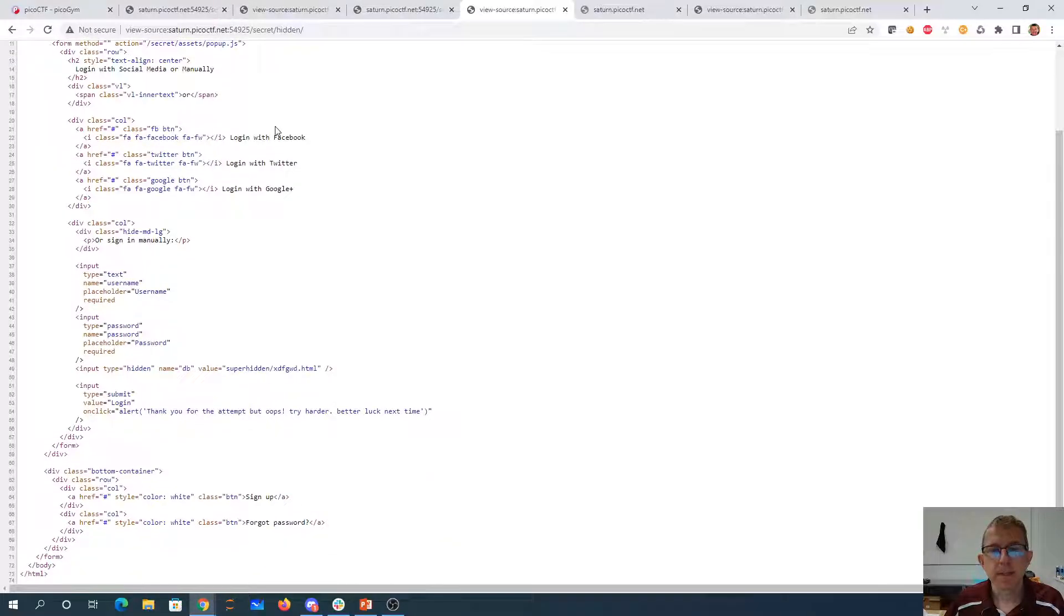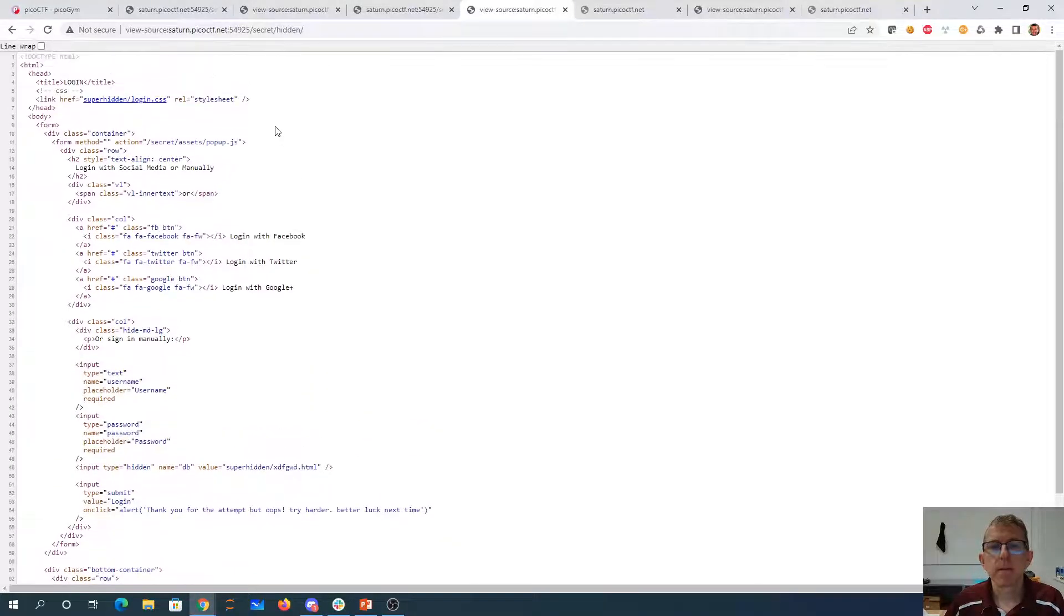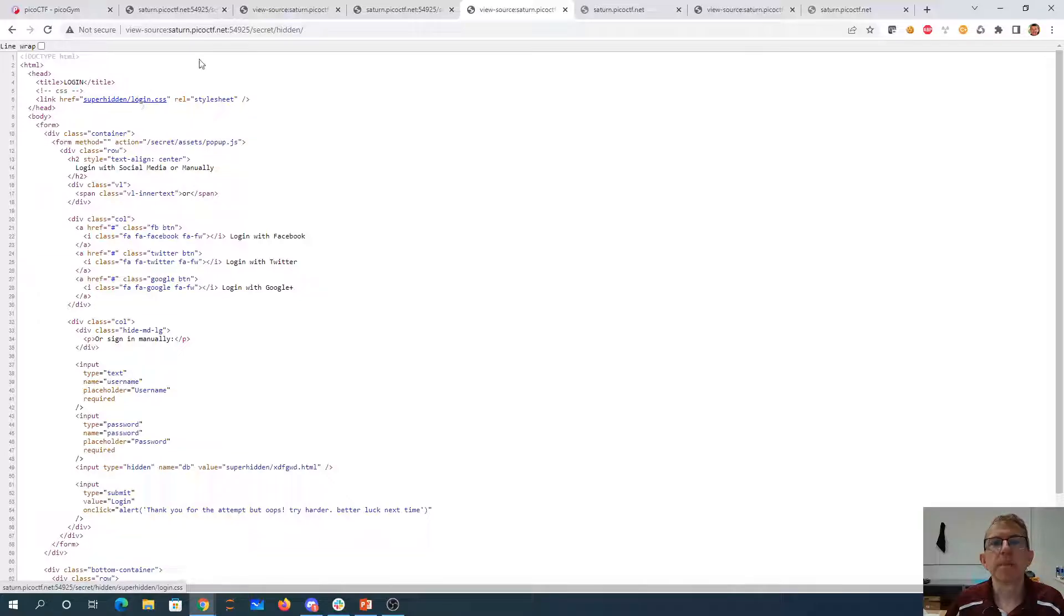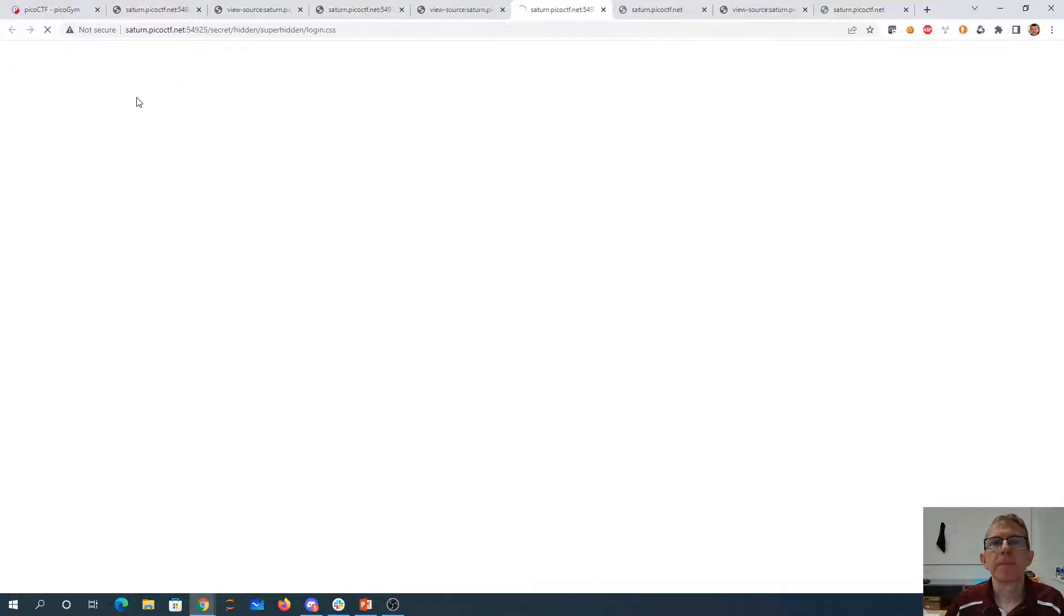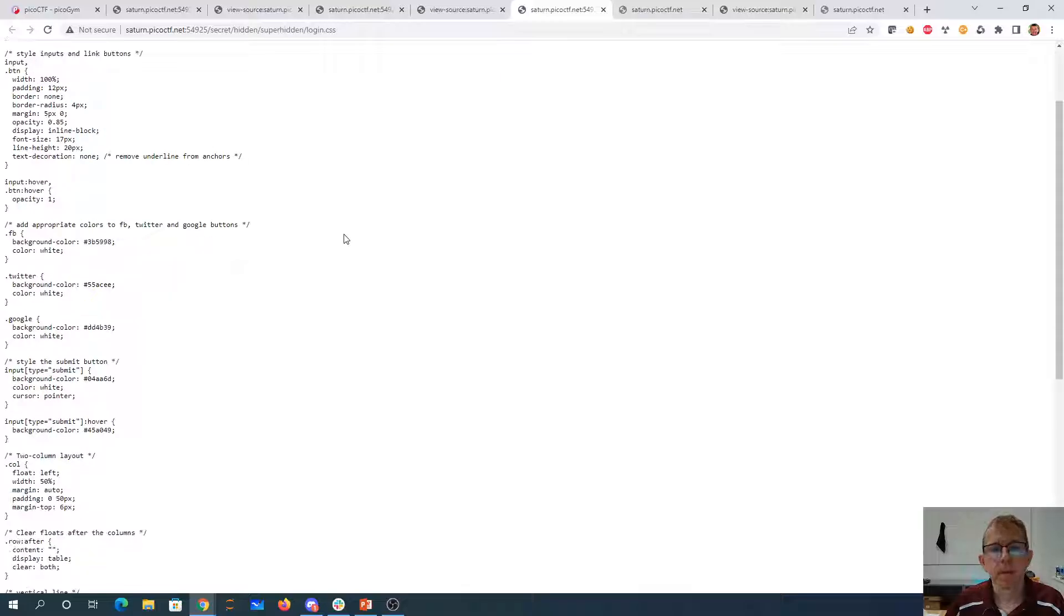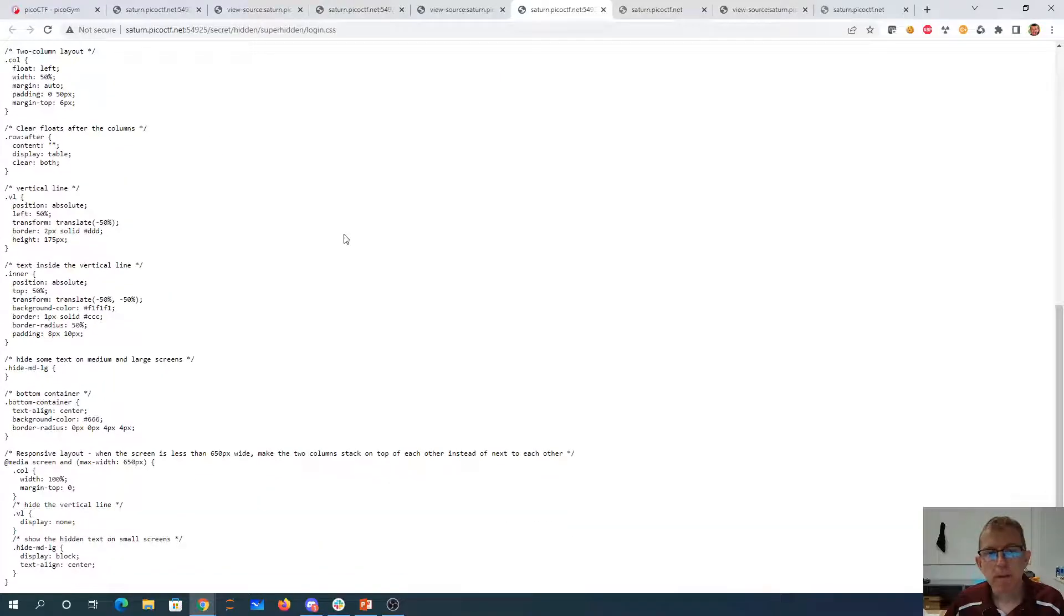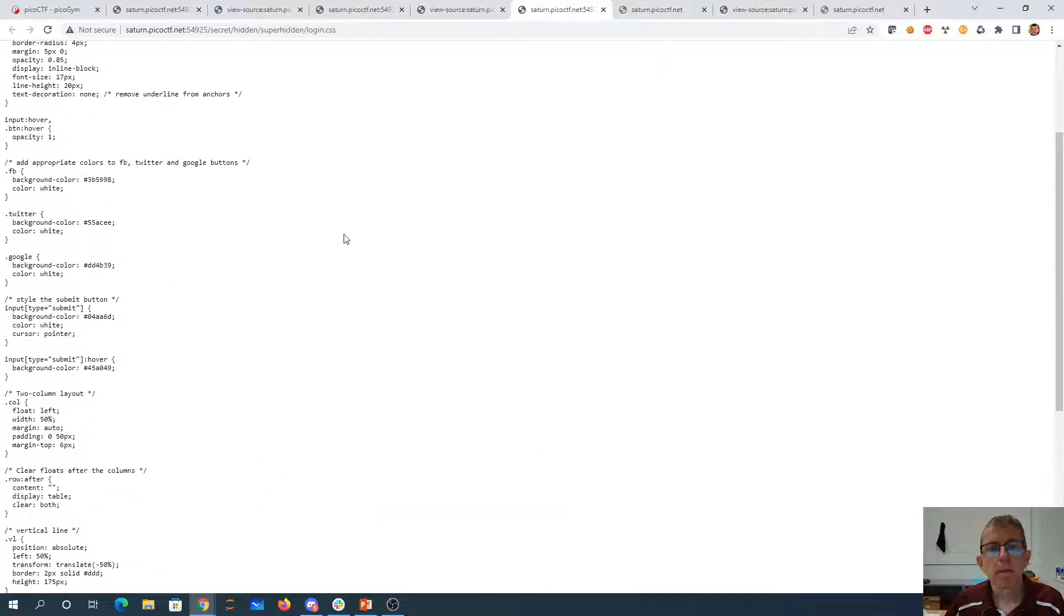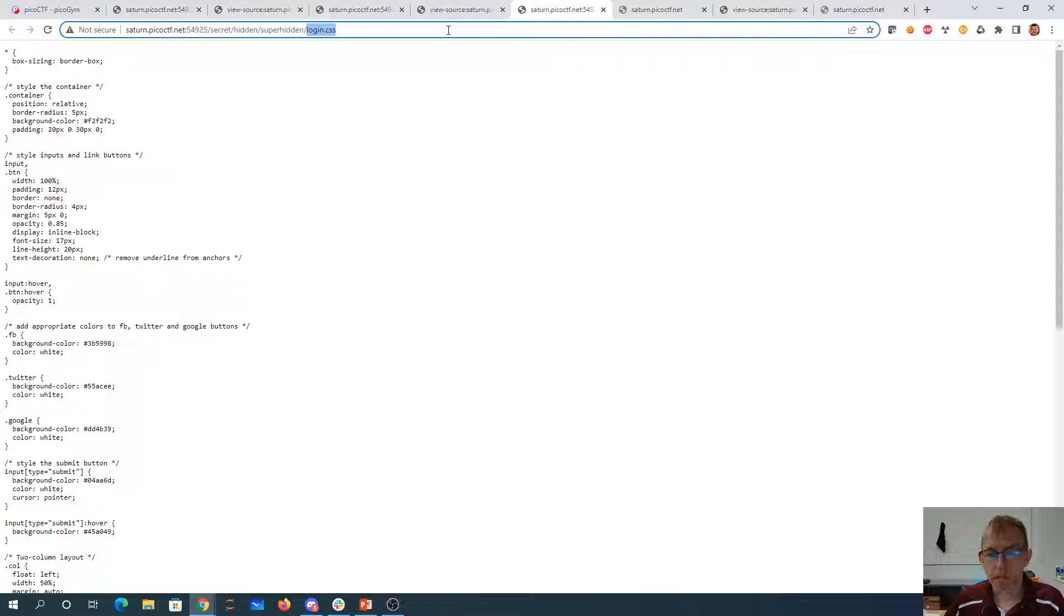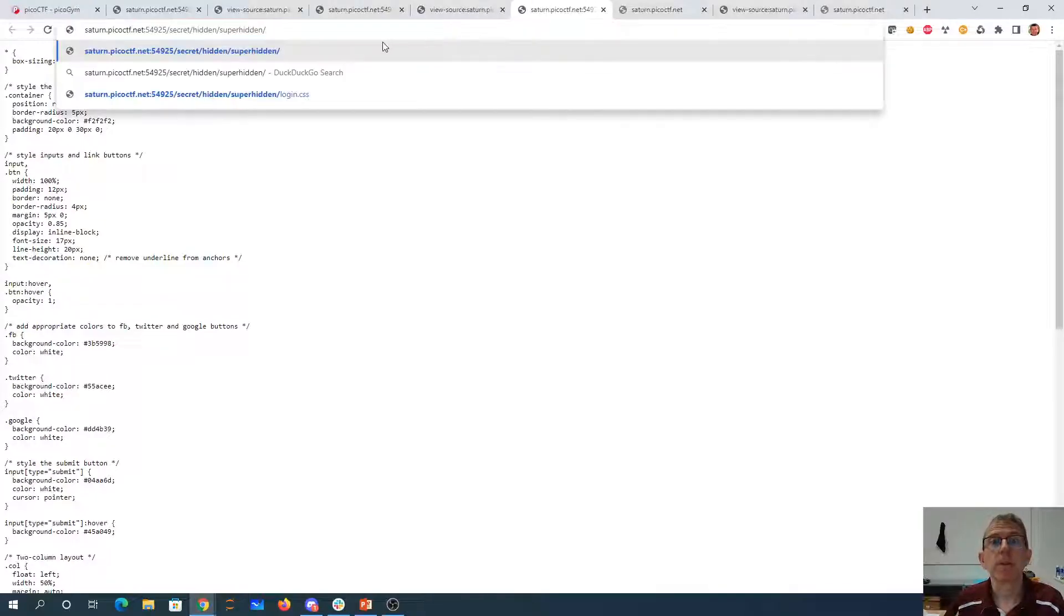And we have super hidden. We have this popup. Just look at that folder.